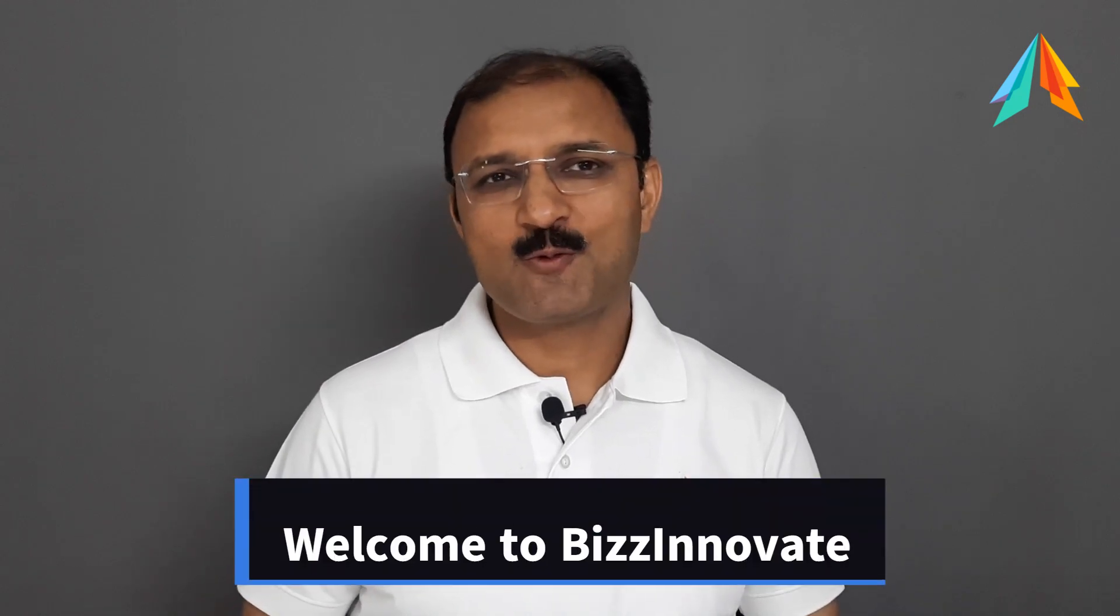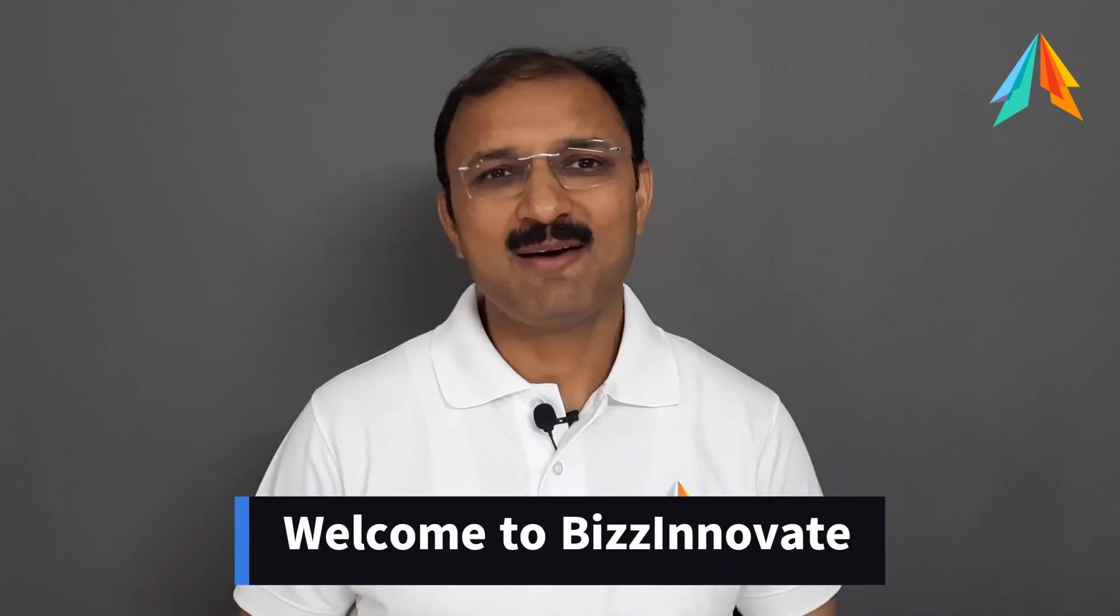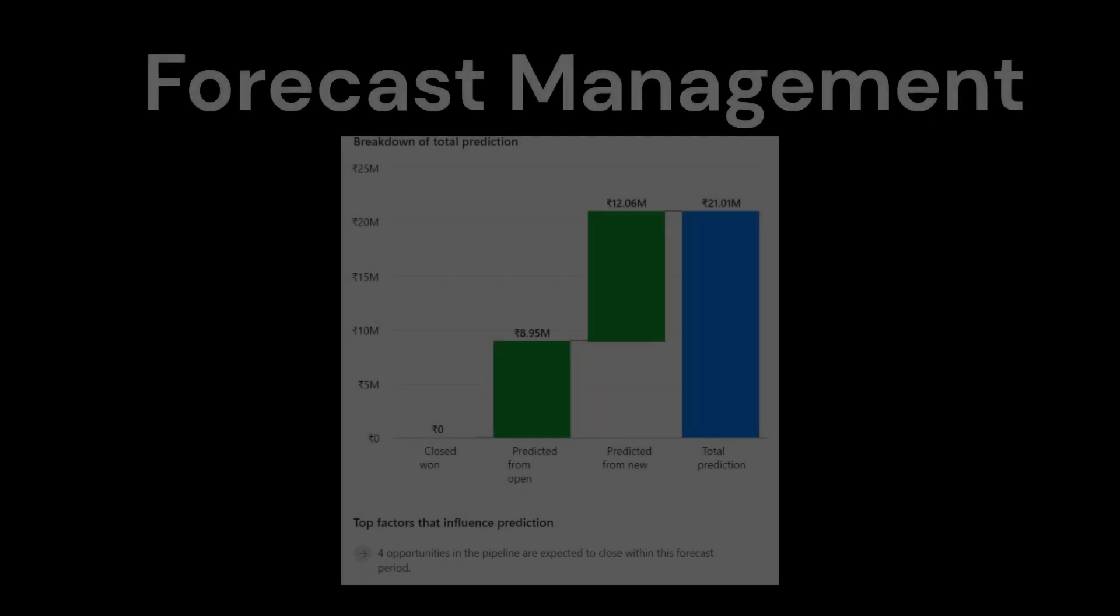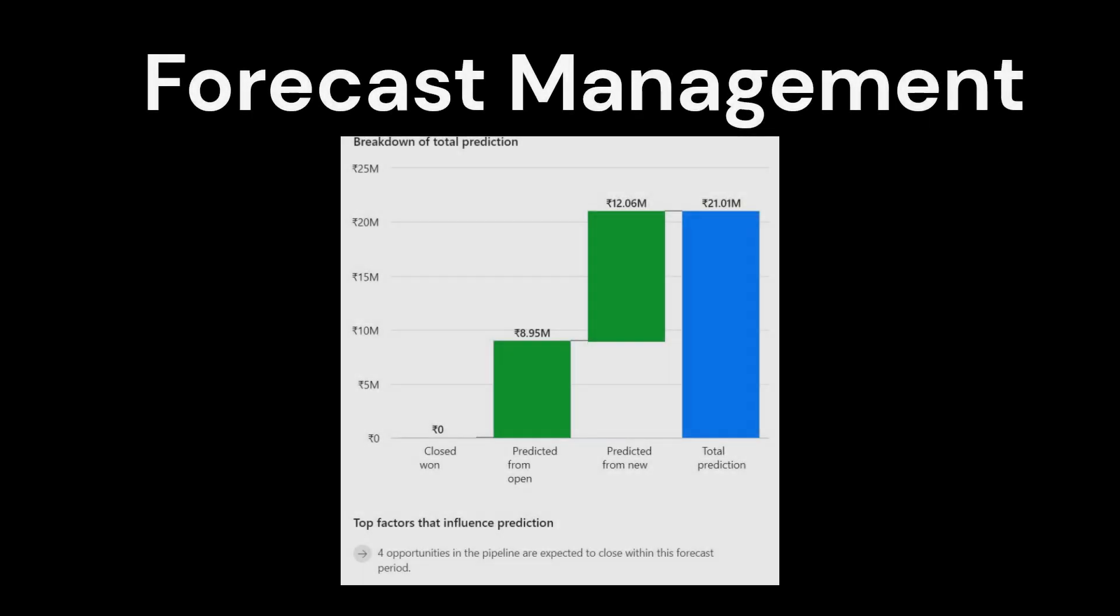Hello everyone, welcome to Biznov8. I am Neeraj. Our today's topic is forecasting. A forecast helps organizations predict how much revenue your sales team will generate in a given time frame. Forecasts help you to see the health of your pipeline and see how a sales team is doing against their quota or target.